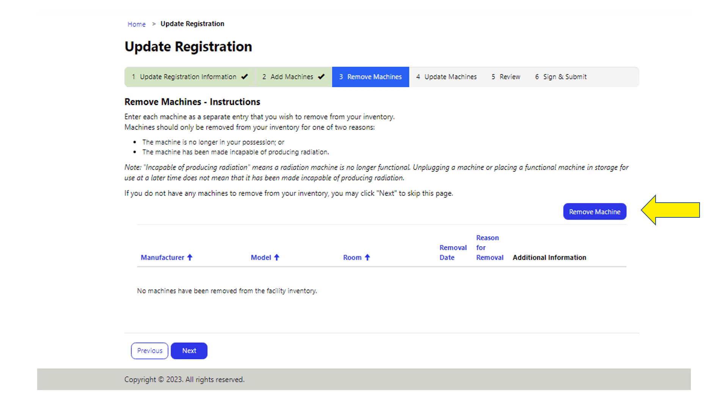Select the removed machine button to enter removed machine information. Please note if the information provided does not match state records, it will prevent the processing of the removal. If you do not have machines to remove, select next.